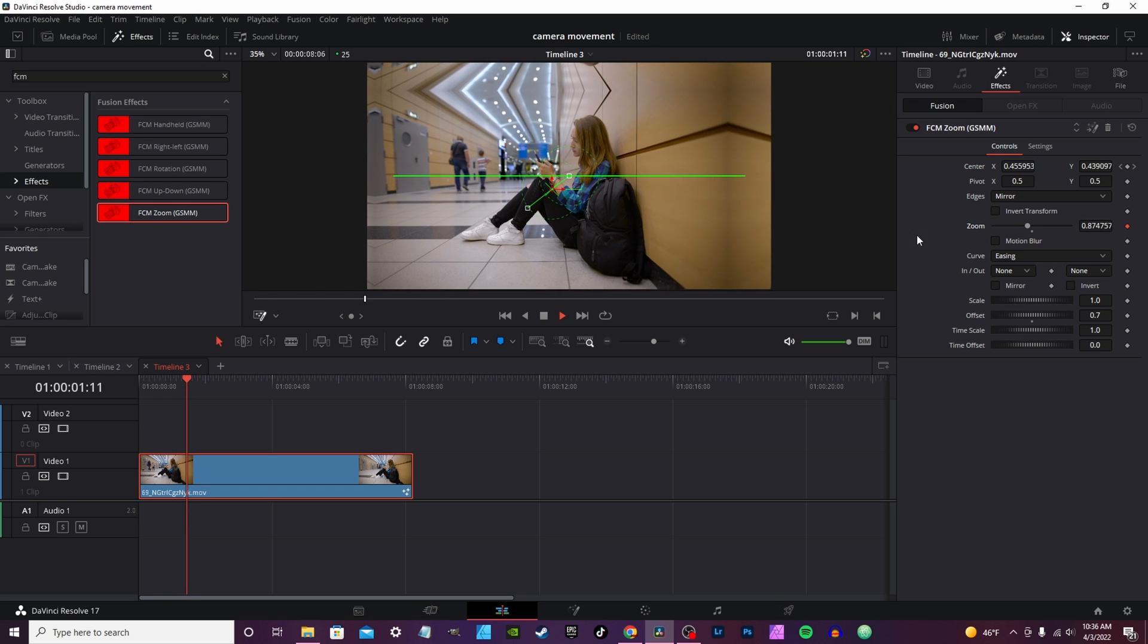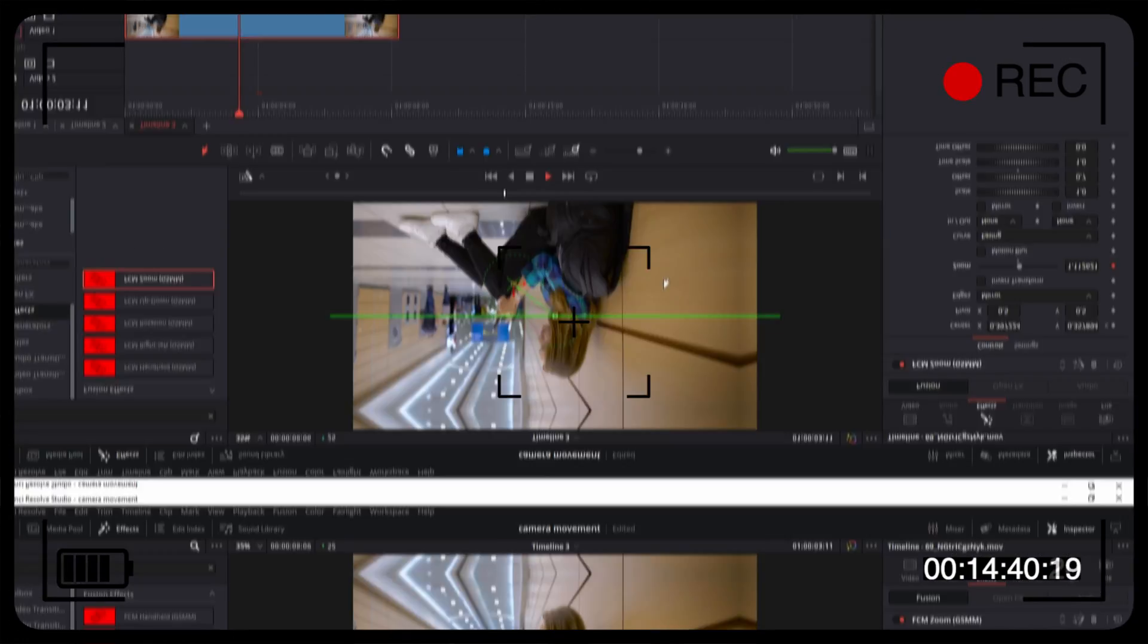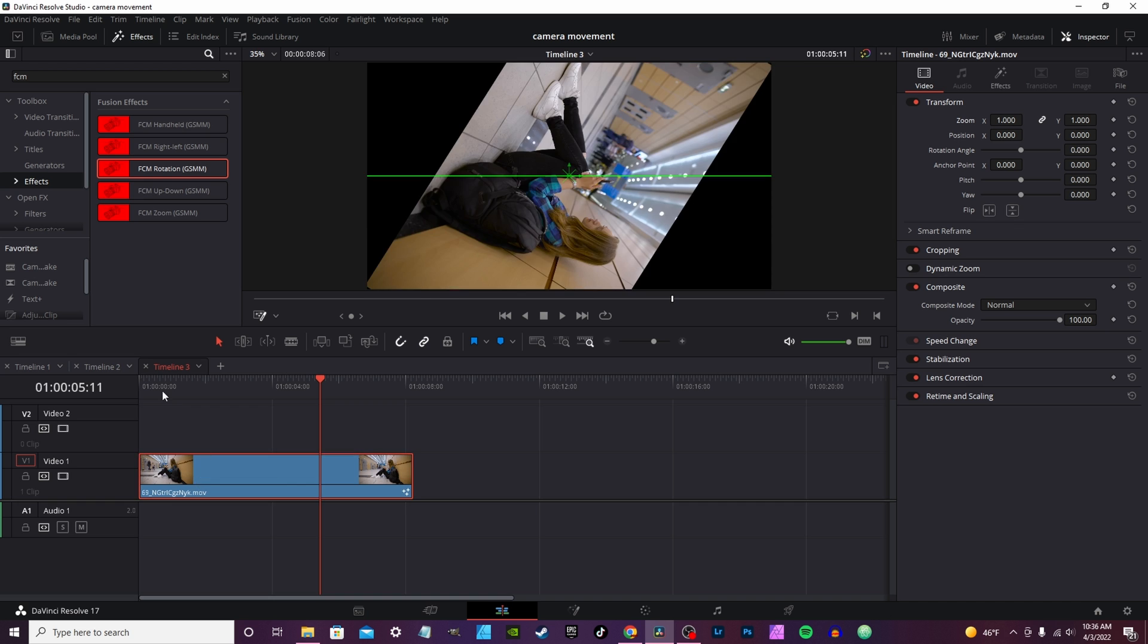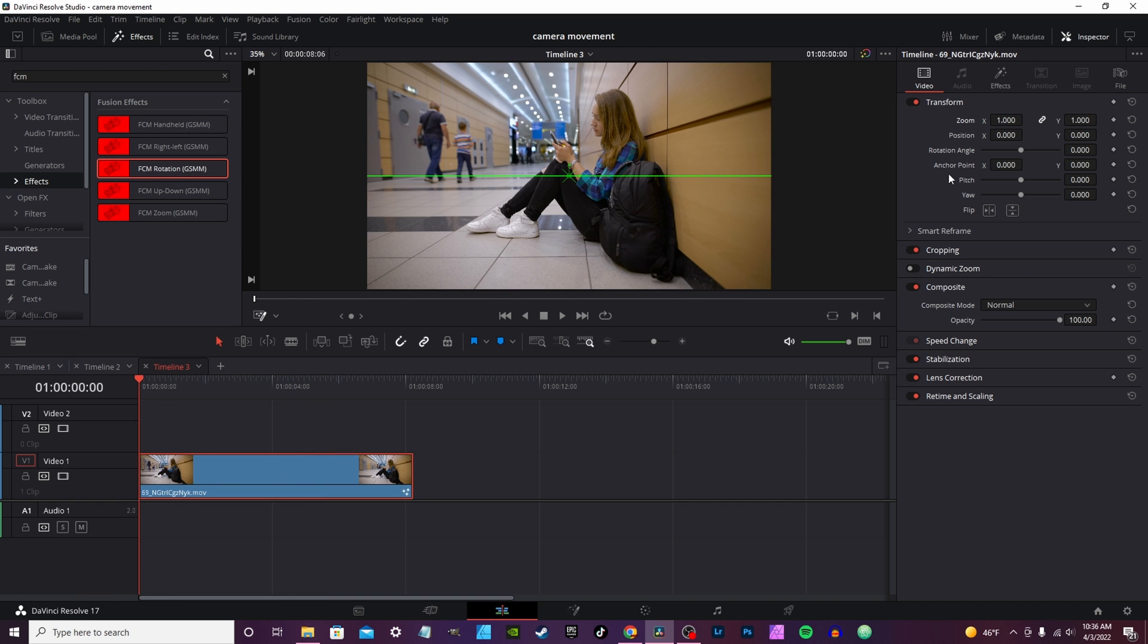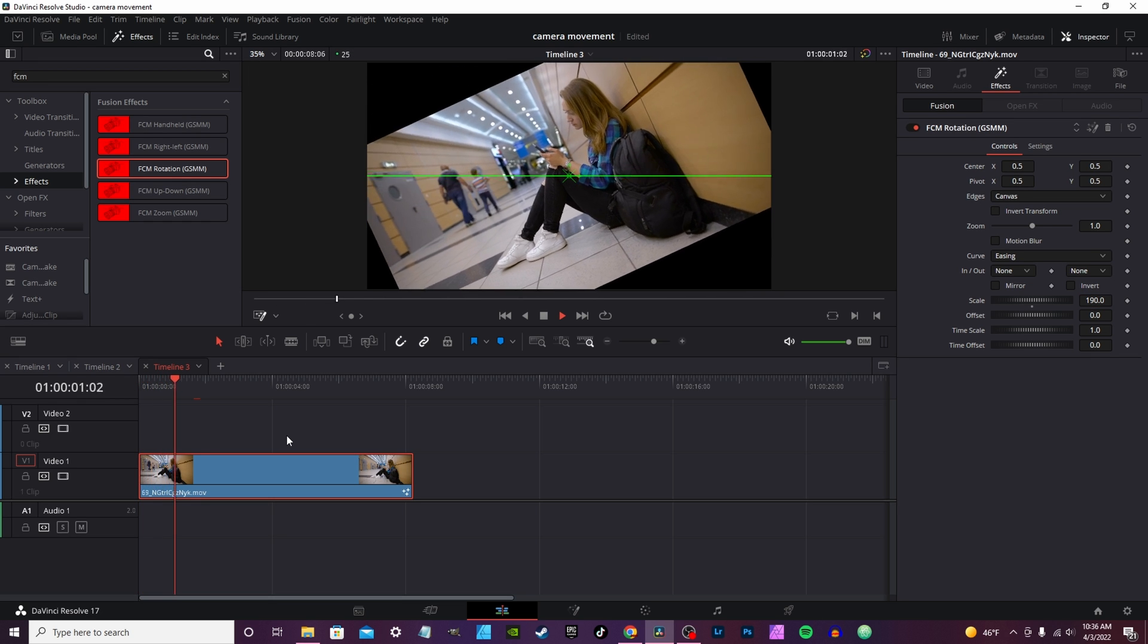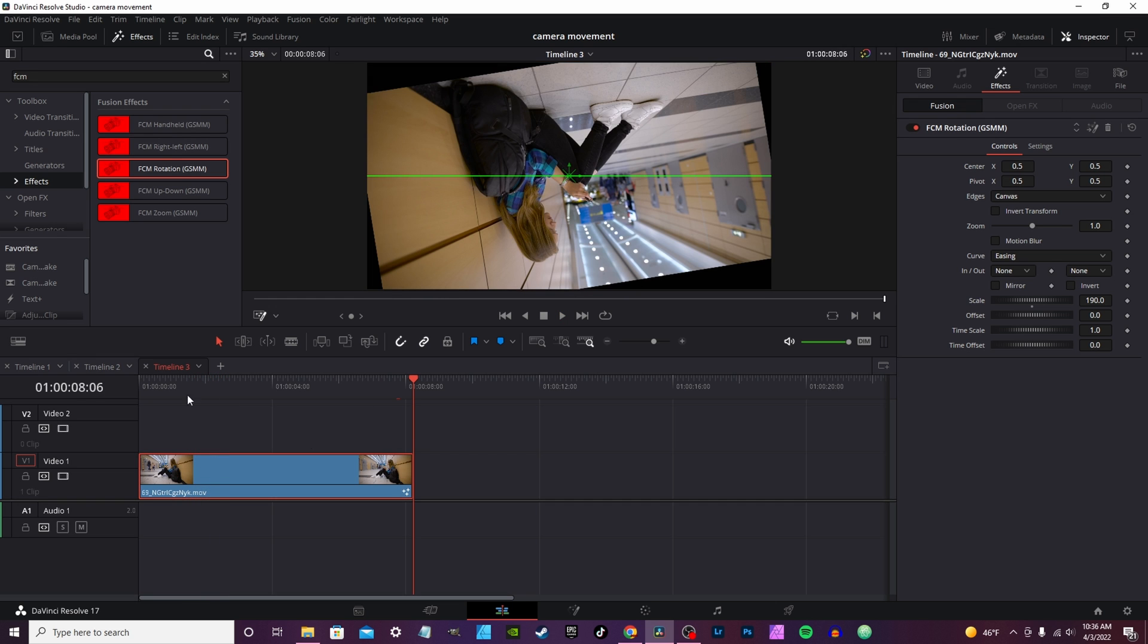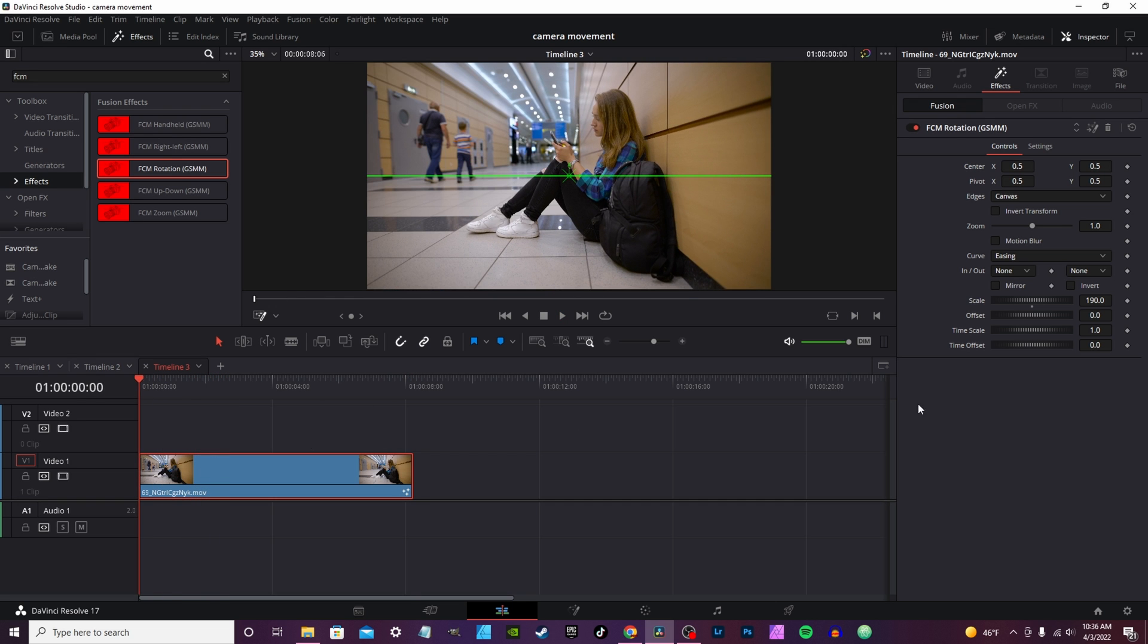Next is the rotation. Rotation is set by default on the inspector tab at 360 degrees. You can change it to 190 and get a 190 spin, and it'll just spin over the duration of the clip.